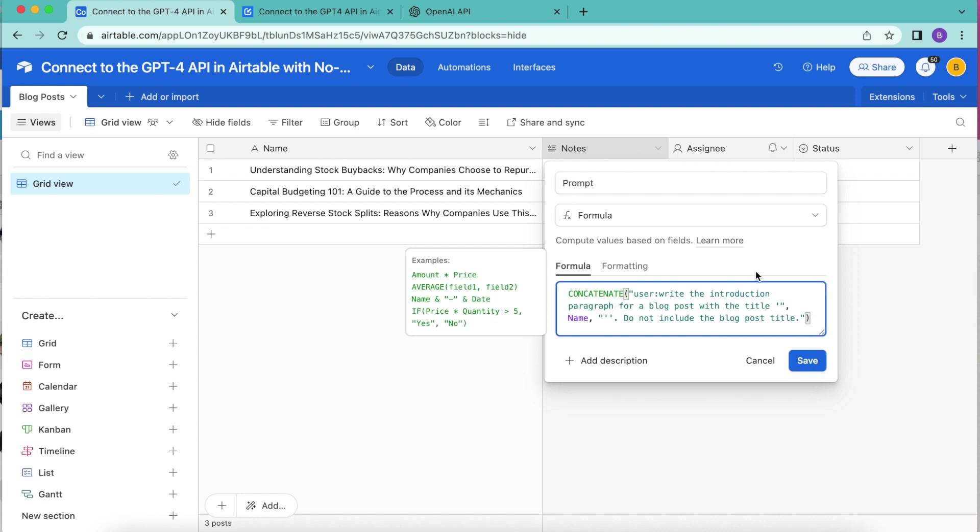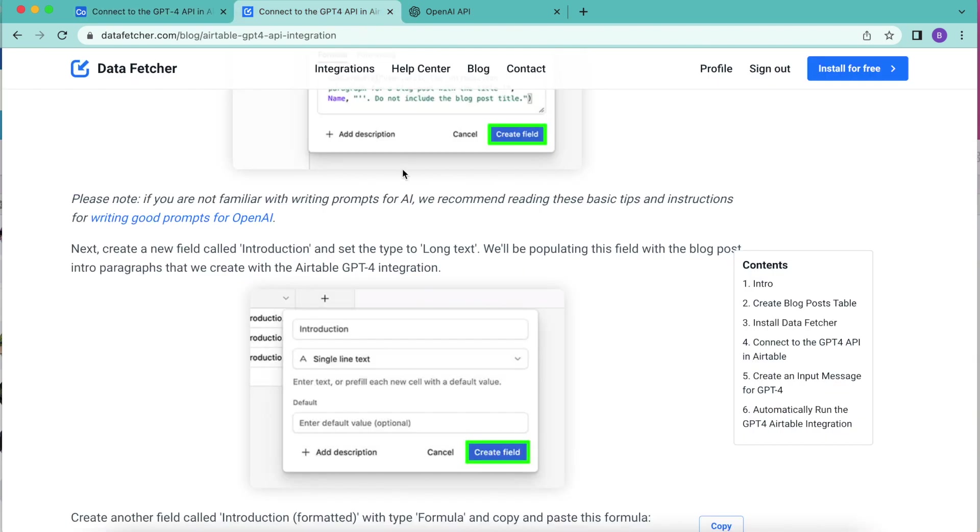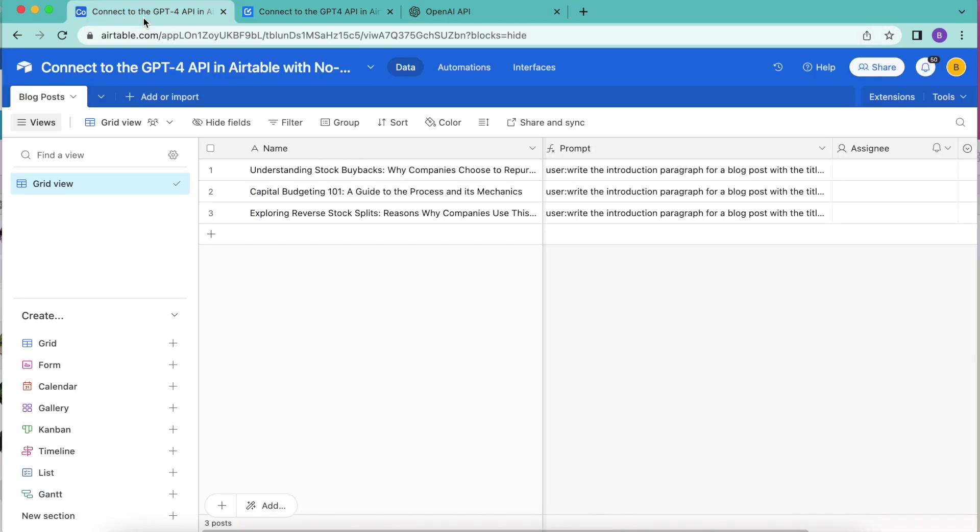If you've never used AI before and you don't know how prompts work, we do also have a link to find out some good writing prompts for OpenAI on that blog post as well.